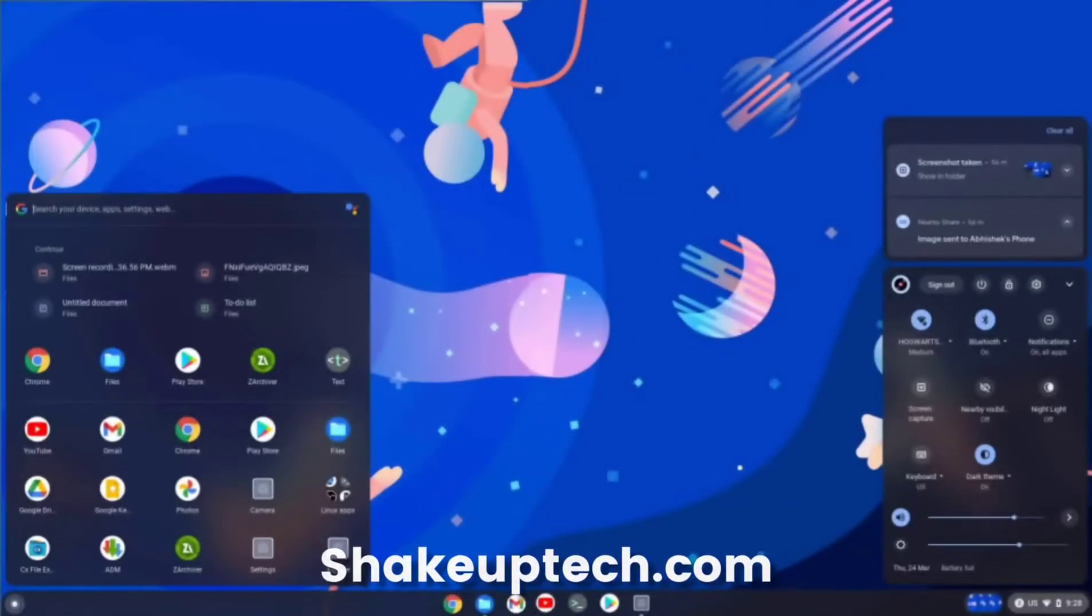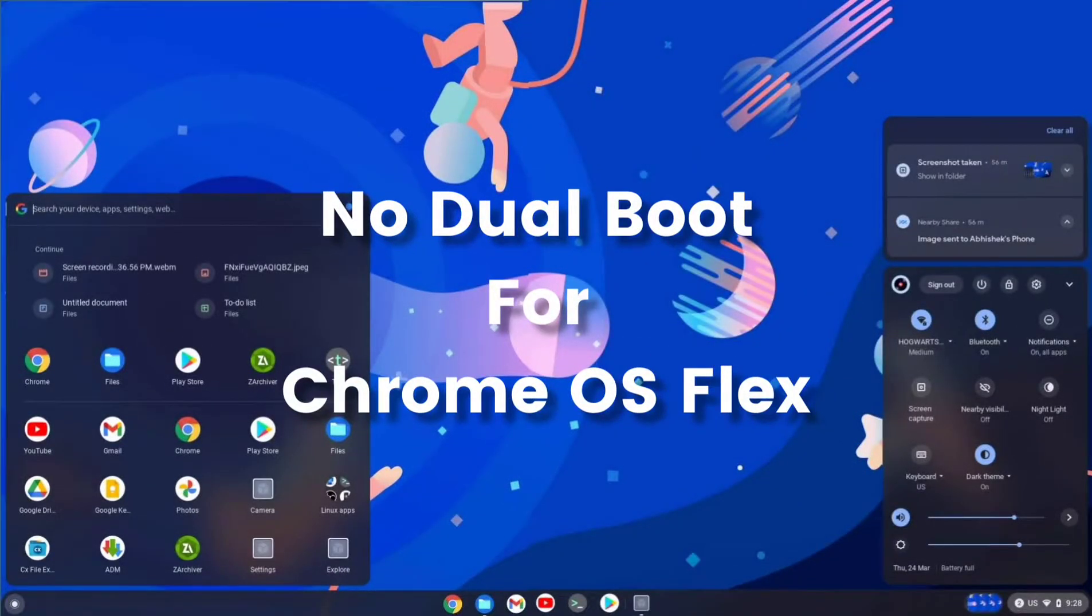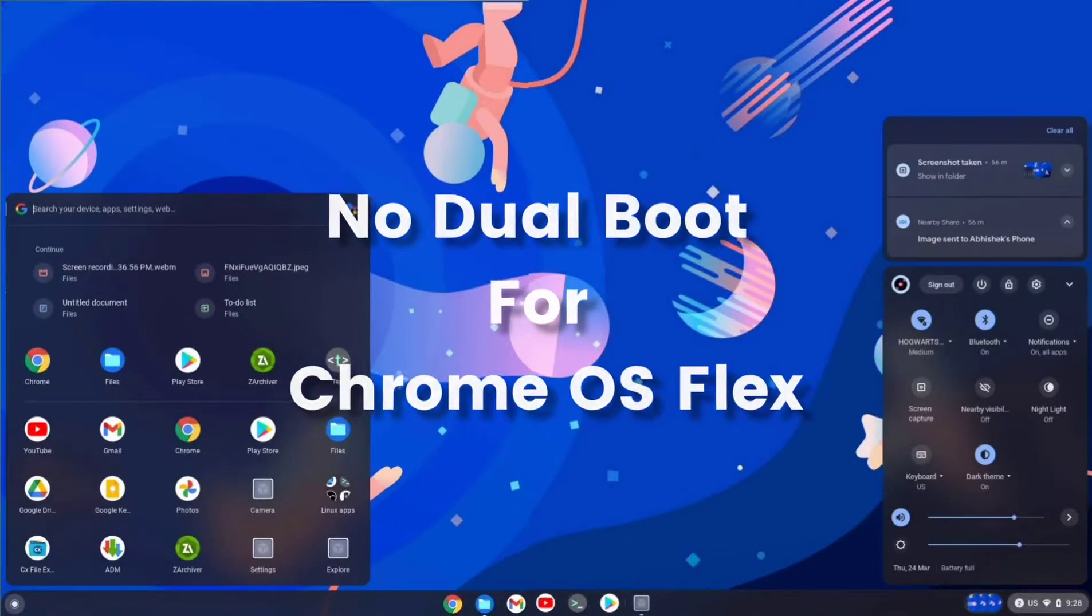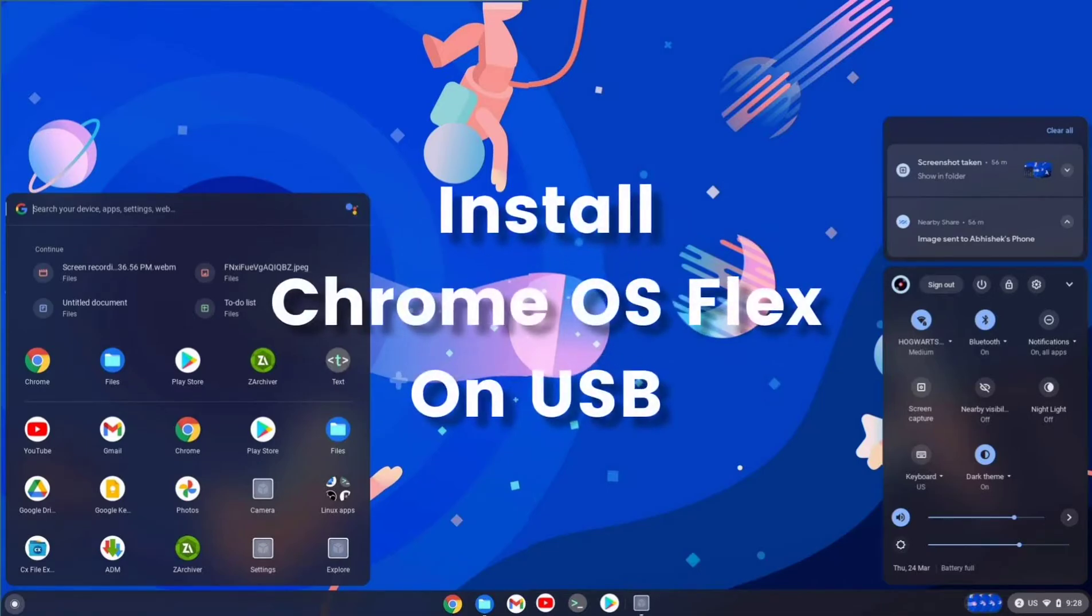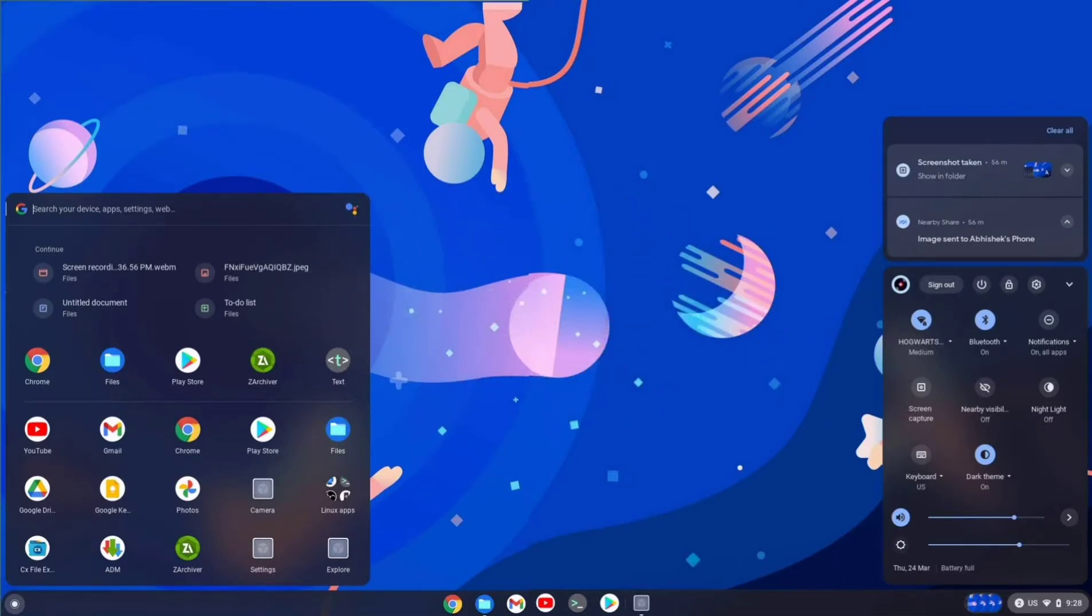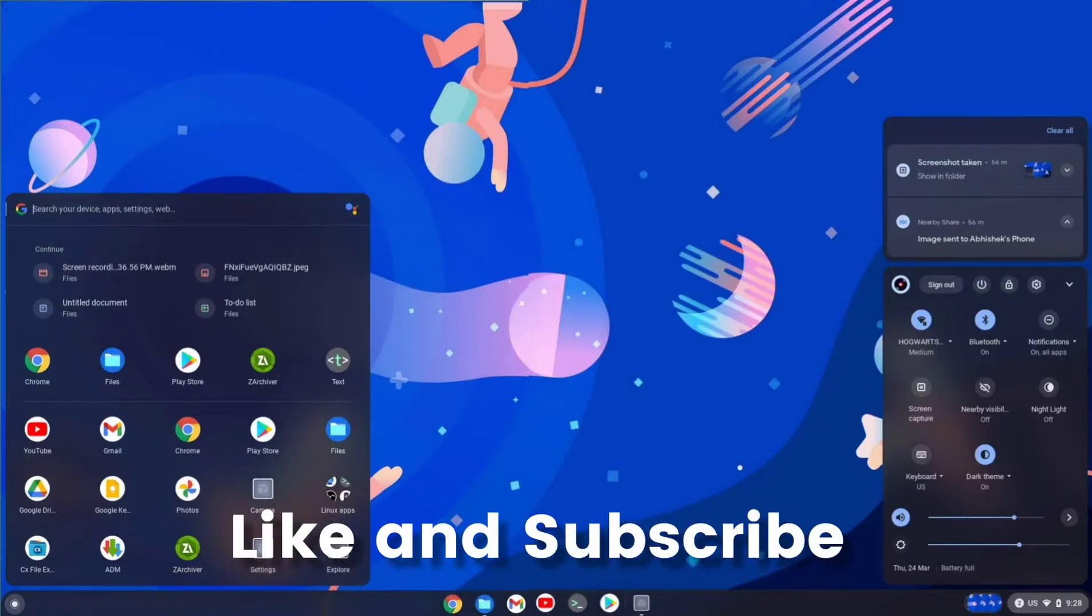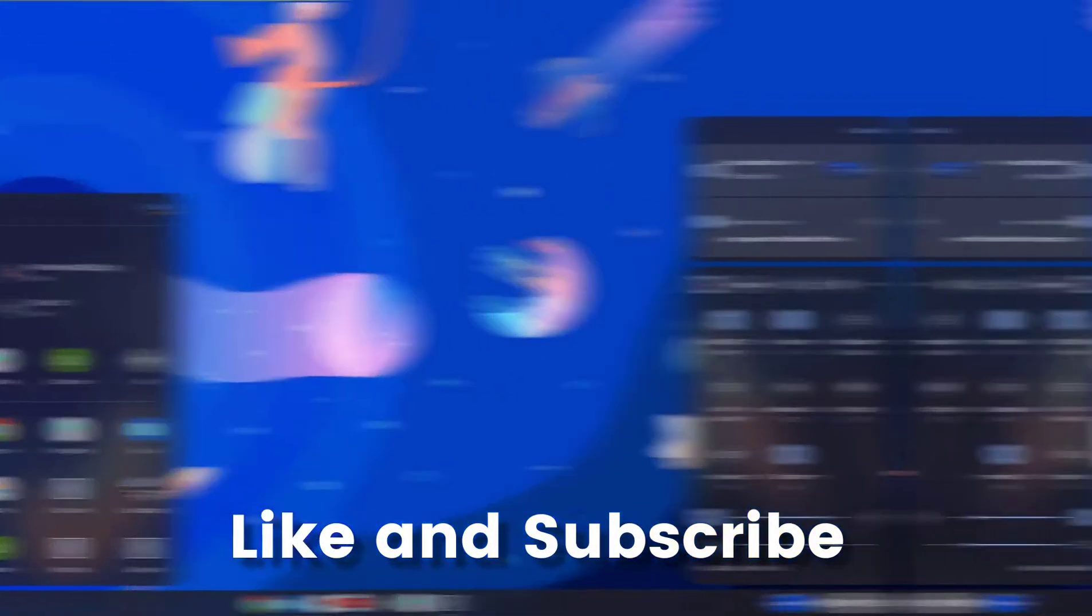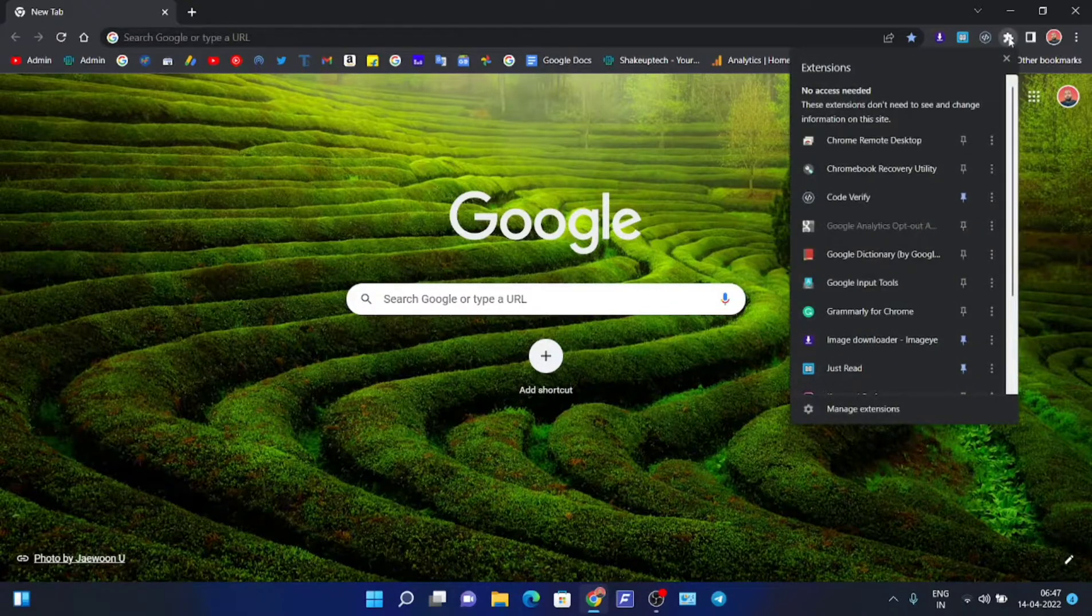Welcome back guys. We cannot dual boot Chrome OS Flex as of yet, so let's see how we can install it on a USB drive and run from it. Let's get started. We need to open the Chrome browser.